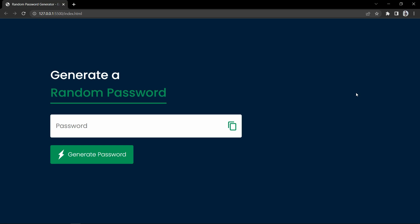Hi guys, welcome back to another video. Today we will learn how to create a random password generator using JavaScript. We will design this page using HTML and CSS, then add the JavaScript to generate the random password. When we click on the generate password button it will display a random password, and every time we click it will display a new password.